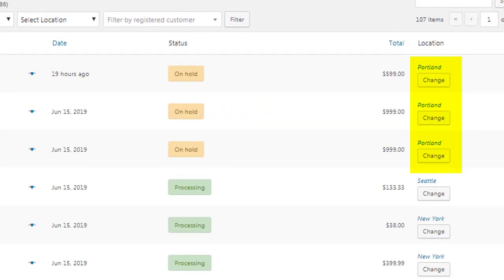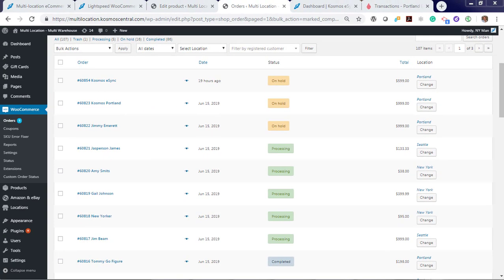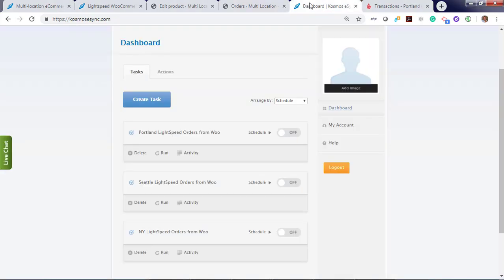And you'll see we have three orders that are now changed to on hold. If you choose you can configure eSync to change them to complete automatically. Now let's run our other actions.